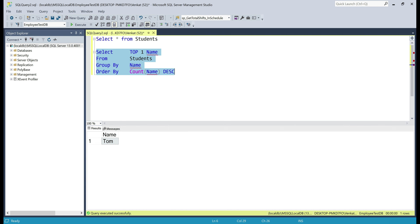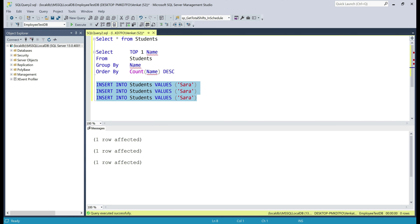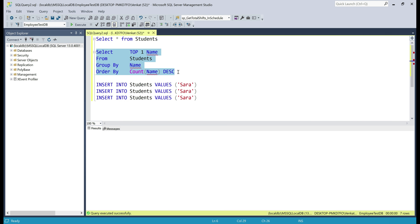Now let me insert the name Sarah three more times into the students table and select the data again. Now Sarah is the most repeated name, so if we execute our query, we should get Sarah — and there we go.